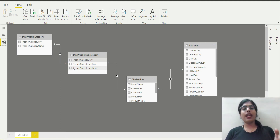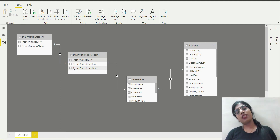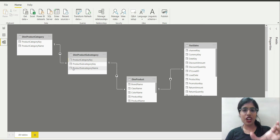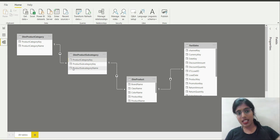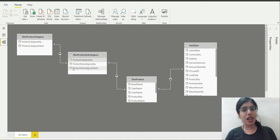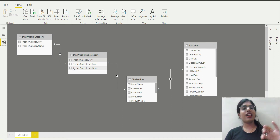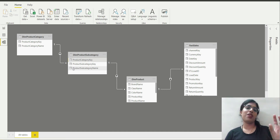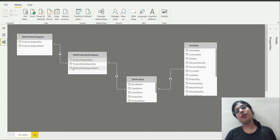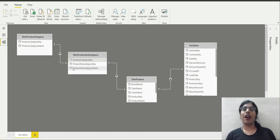As you can see, product is just one business entity, but in this case there are three dimension tables for this single business entity. Product category is given in one table, product subcategory is kept in another table, and product details are kept in another table, and then we have the fact table.